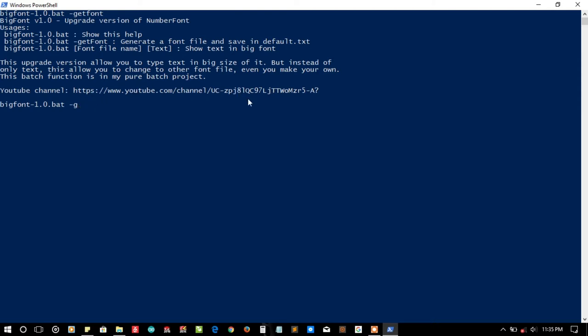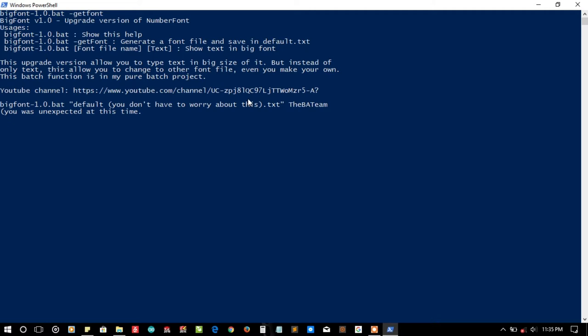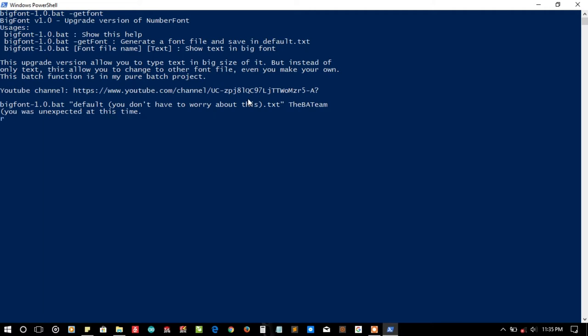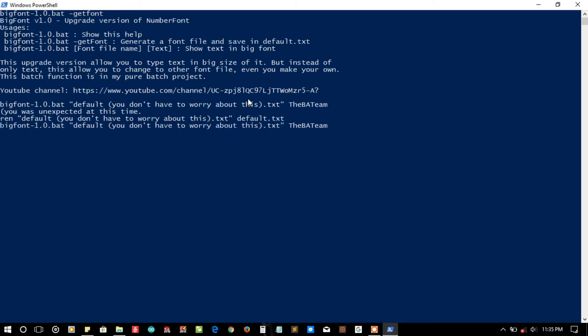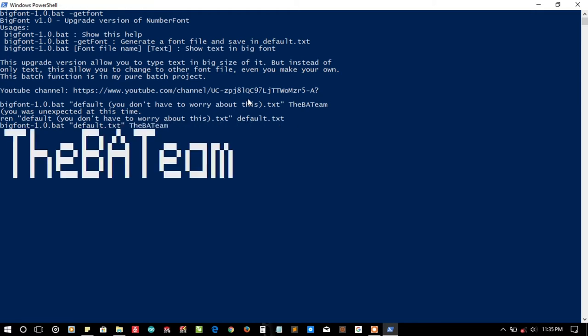This is the font file that I was talking about. Let's print the text "the bad team." The bracket was unexpected. Let me first rename the given file to our default.txt format, and then let me call this file as default.txt and press enter. Wow, it is printing the bad team.